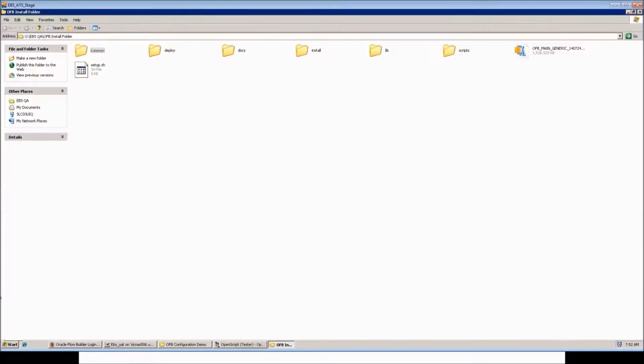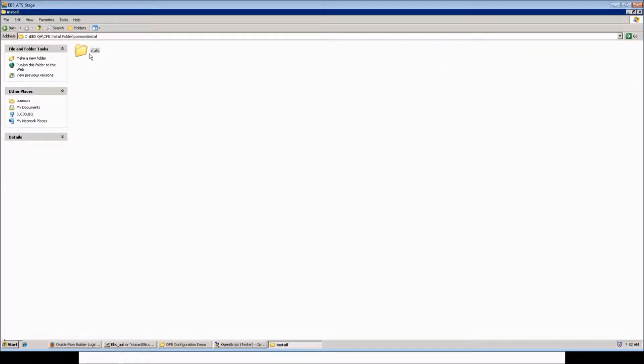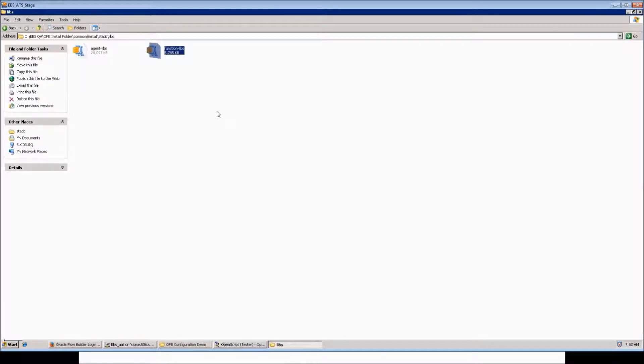Navigate to the installation folder, common, install, static. Under libs, you would have the zip file function libs. Copy it into the repository folder.